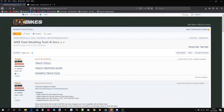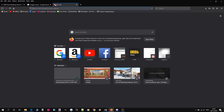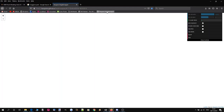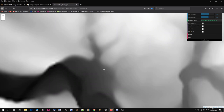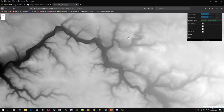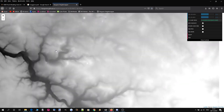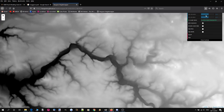We're going to head over to the Tangram Height Mapper website — you'll find a link in the description. The way this works is pretty much the same as Google Maps: you navigate, zoom in, pan around, and you have some controls on the right which we'll look at shortly.